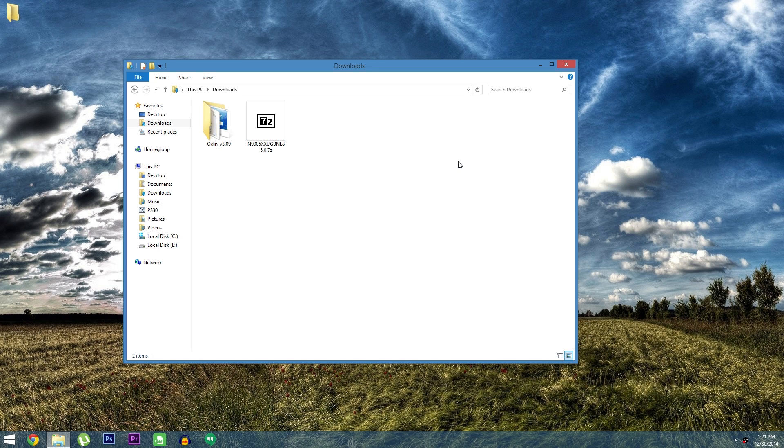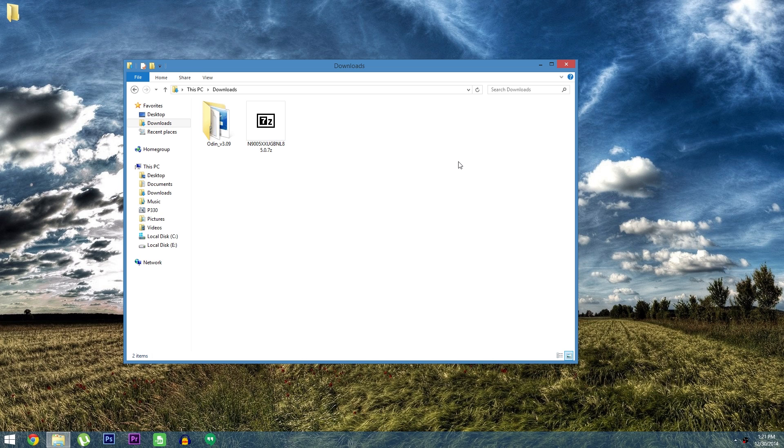This firmware comes straight from Samsung so it's fully stock. For the most part it's just an early copy of the ROM that will be rolling out via an over the air update in the coming weeks.